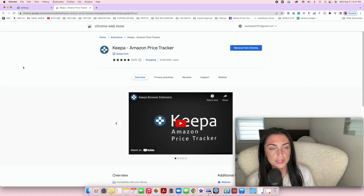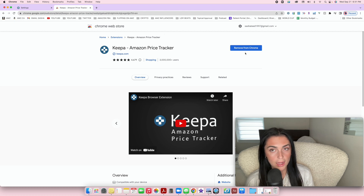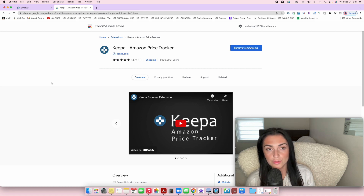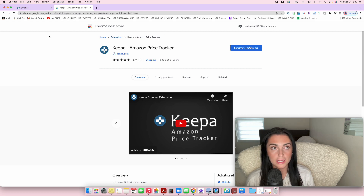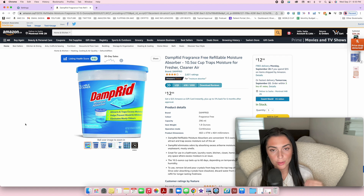I'll link the Keepa Chrome extension below, along with the website to sign up for premium. For anyone selling on Amazon, I highly recommend using Chrome as your main browser so you can link all your extensions. What this does is add Keepa directly to your Amazon listings — any listing you look at on Amazon will have a Keepa chart integrated into it.